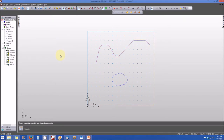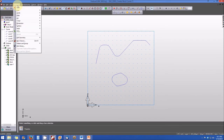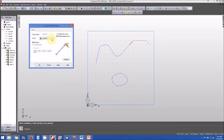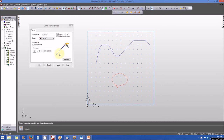Now let's look at how we can modify the egg-shaped feature in the lower portion of the part. We click on the construct menu, select curve from curve, then curve start/reverse. If you recall, the egg shape is curve number 7. When selected, curve 7 is highlighted and we can see that the direction of travel is counterclockwise, indicated by the red arrowhead. The starting point is also where the arrowhead is located.